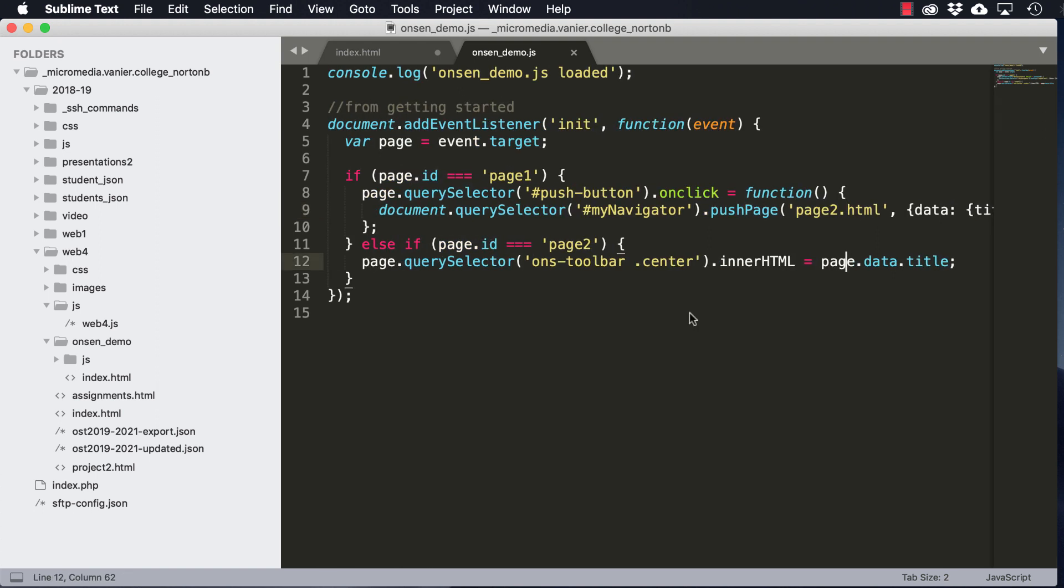And then if we're on page two, what it does is it sets the content of the toolbar back to the title and links back to the first page.